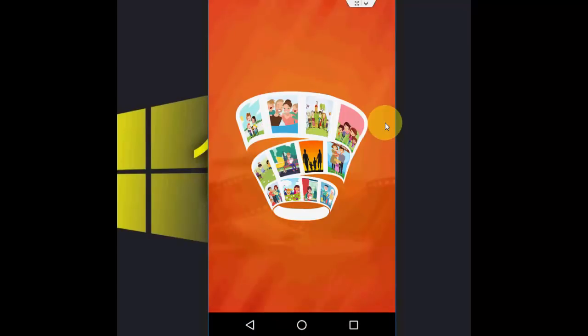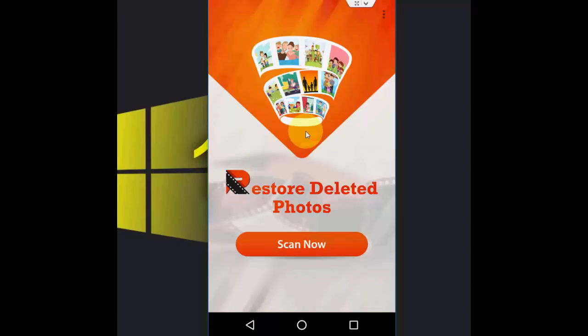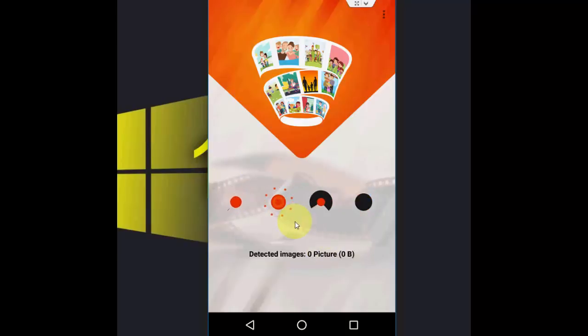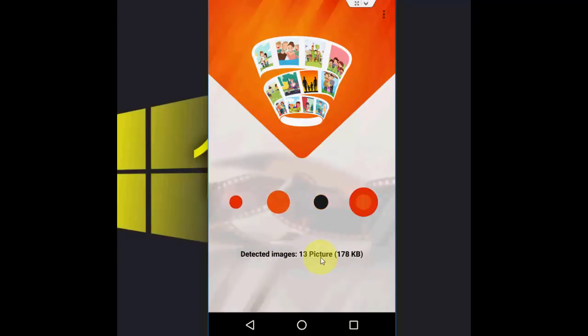It has a very easy user interface. Now tap on Scan Now, and it will scan your deleted images.